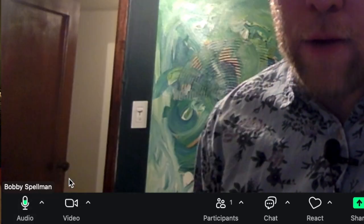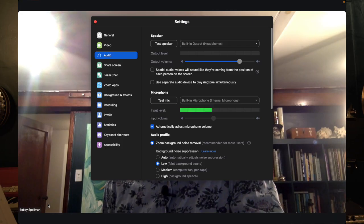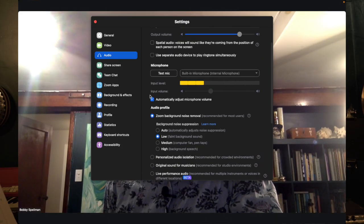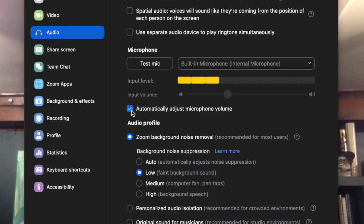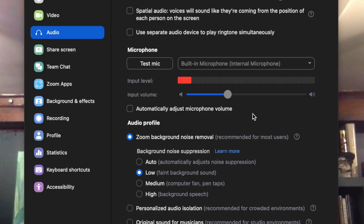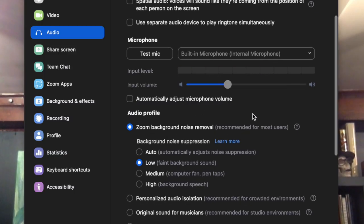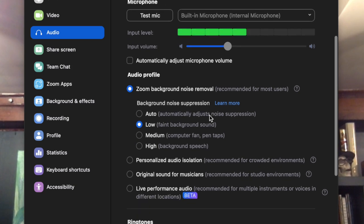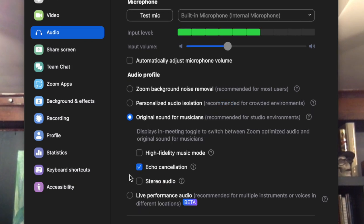We're going to go to audio settings, which is at the bottom of the drop bar. From here we're going to go down in audio settings and uncheck 'automatically adjust microphone volume.' That's the thing that's going to mess you up if you're trying to play music into Zoom. Now as we go down here you see audio profile and we are going to turn on 'original sound for musicians.'